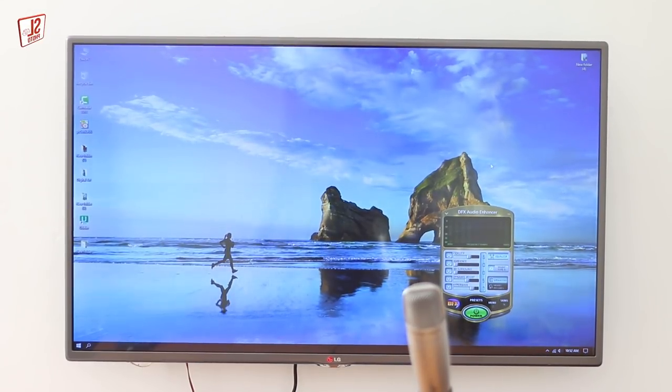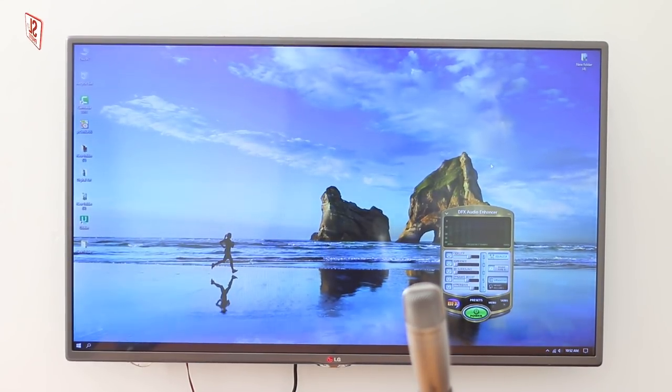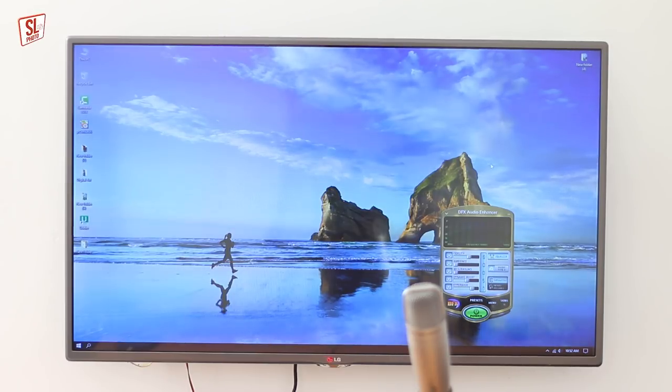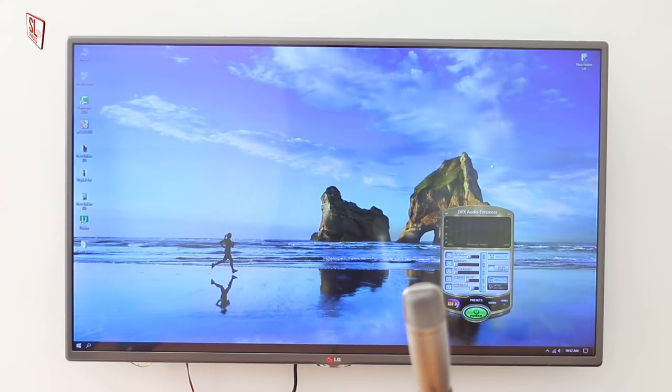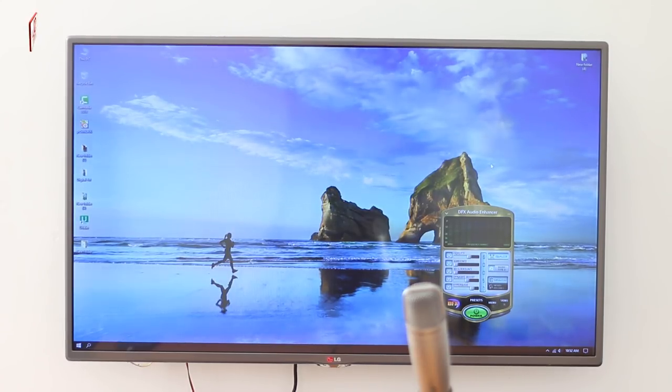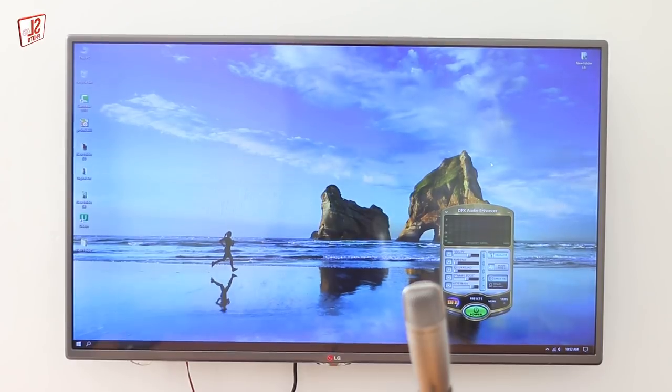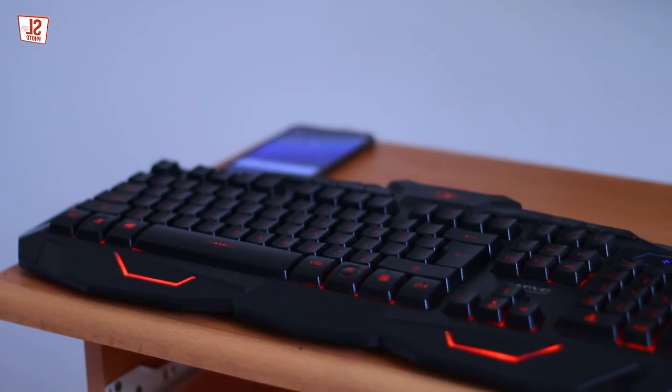I will show you the TV and the IPS monitor with LG IPS panel.